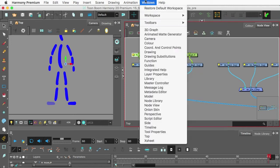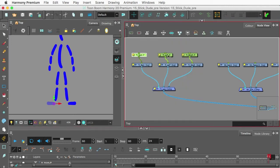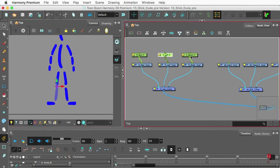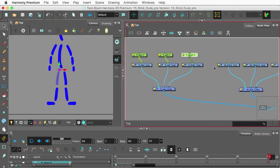If you're looking to learn the basics of rigging in Toon Boom Harmony Premium, I'm hosting a mini workshop that might just be what you're looking for.